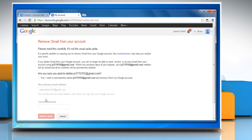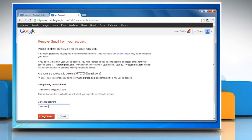Check the box next to Yes, I want to permanently delete my email address and remove it from my Google account. Enter your current password and then click Remove Gmail.